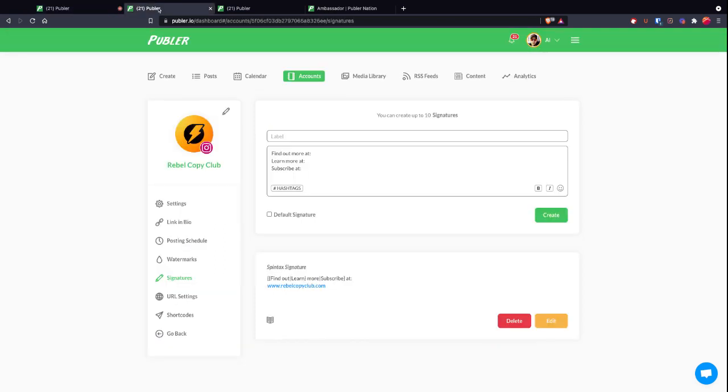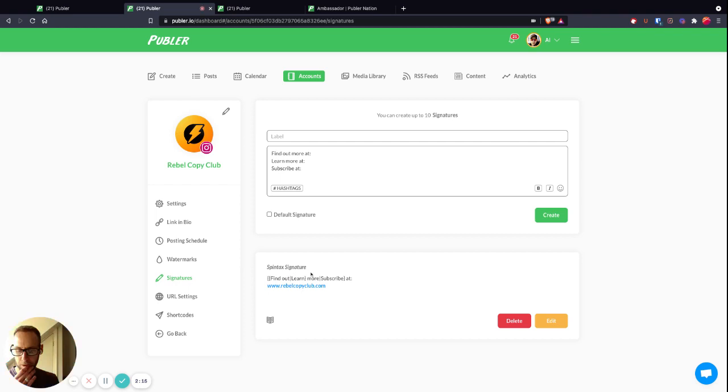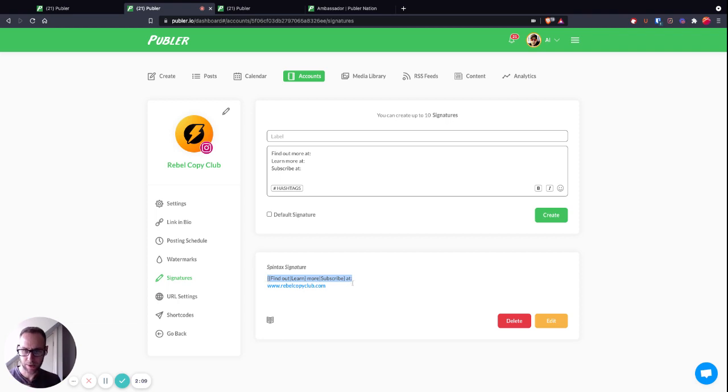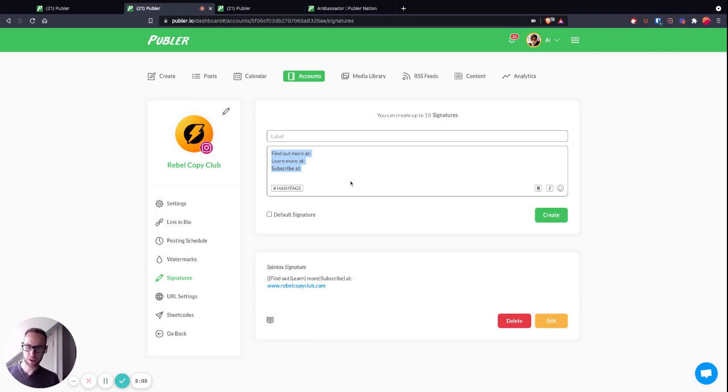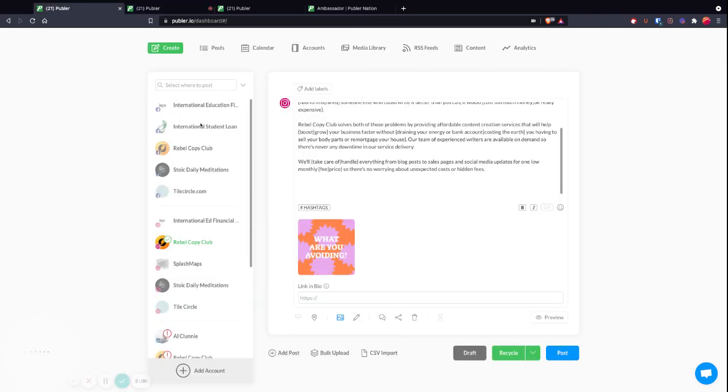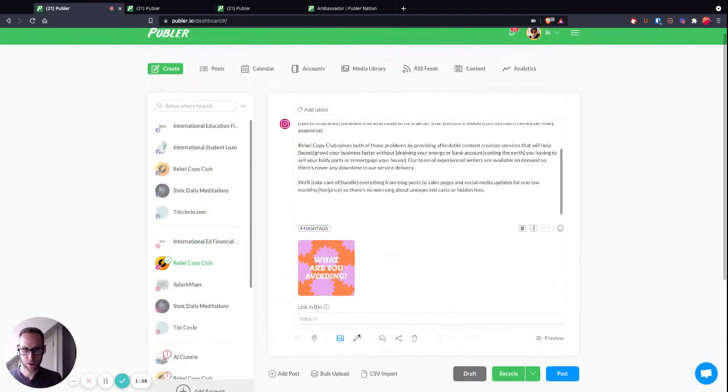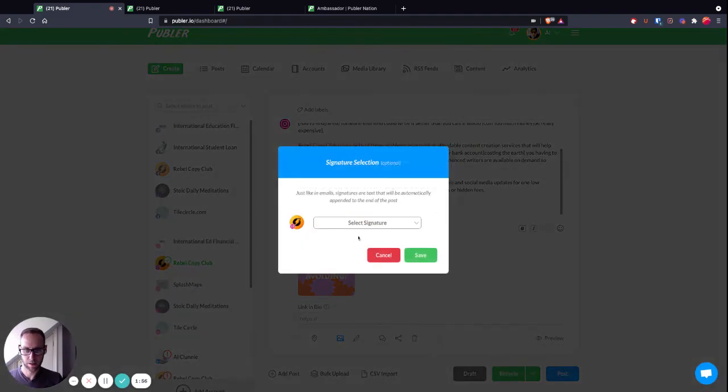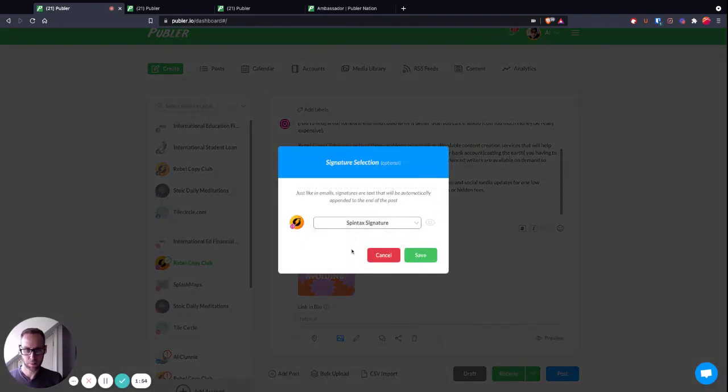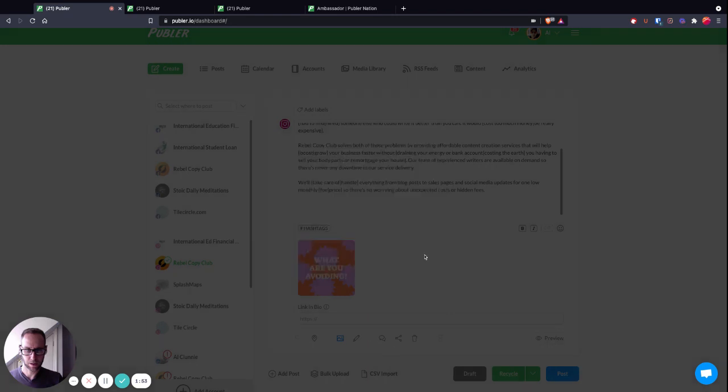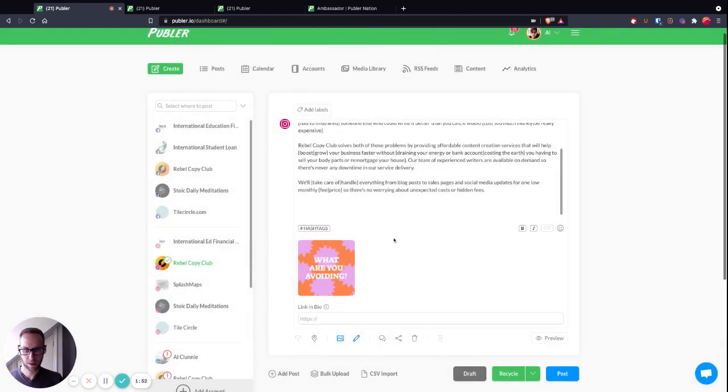If you set up a signature, I've got one here called 'Spintax signature,' and the Spintax is already in that. What I've done is these are the three options that I end up with which it will spin through. I can then go back to my post and tell it to add the Spintax signature, which it will do. The other thing which is great is using it in combination with shortcodes.